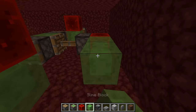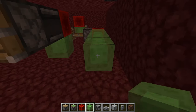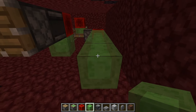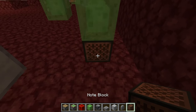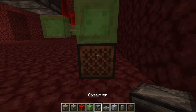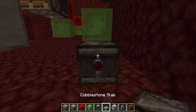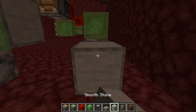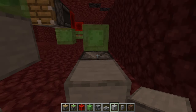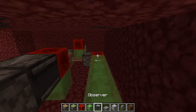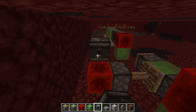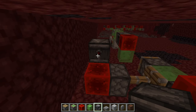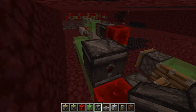Now you want to place five slimes like this, place a note block underneath this slime, place the observer next to the note block and a full block like this. Then go back to the redstone block and place the observer on top of this slime with the red dot facing towards this redstone block.